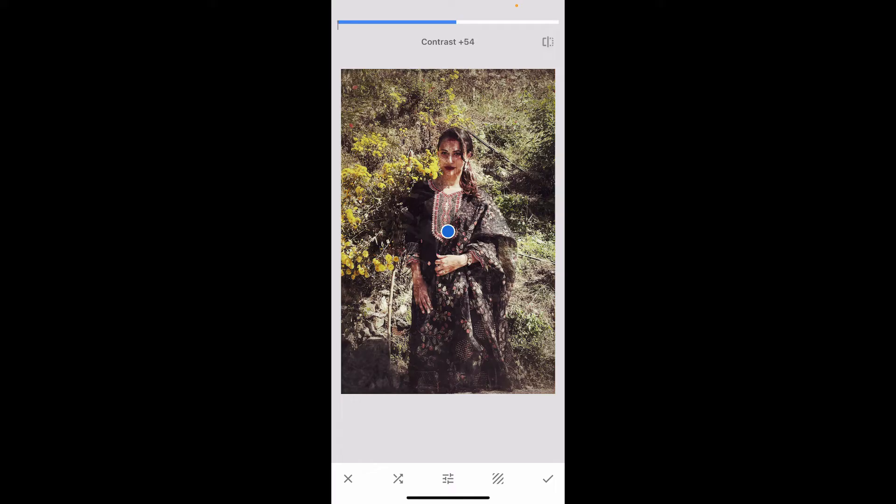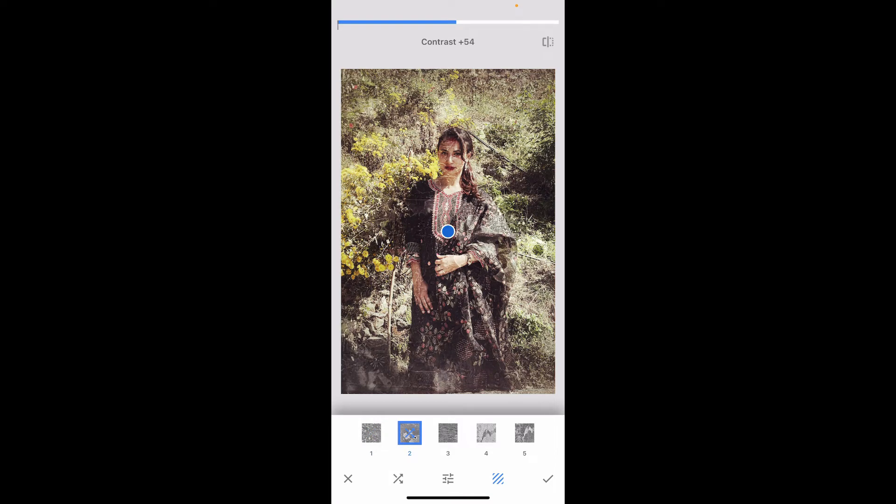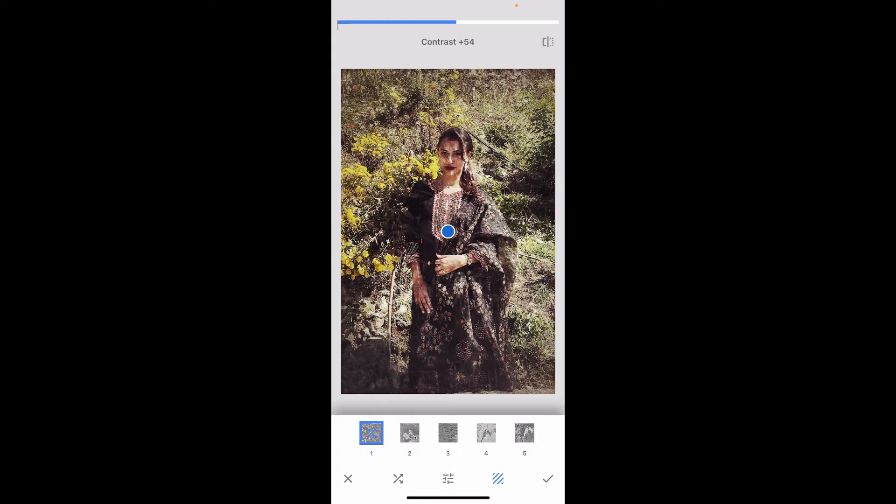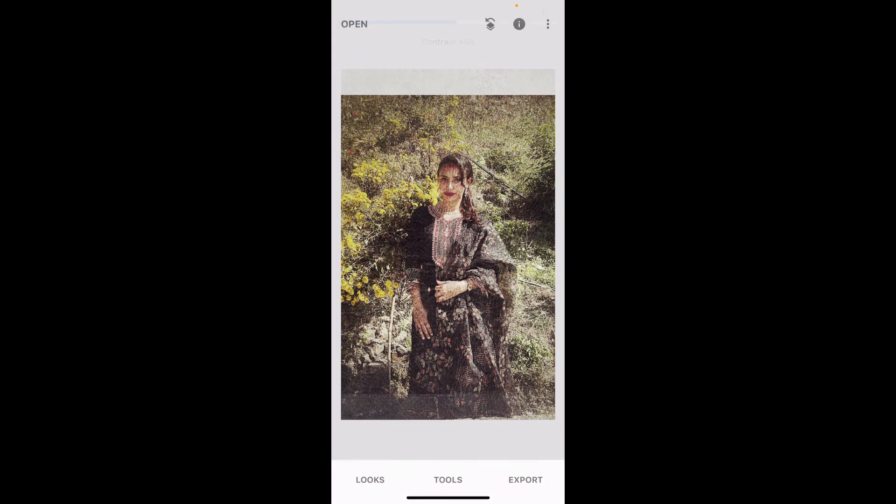You can also go to the bottom right corner and tap on this little square icon where you can pick the pixelation style. After you are happy with your result, tap on the tick mark at the bottom right to save the change.